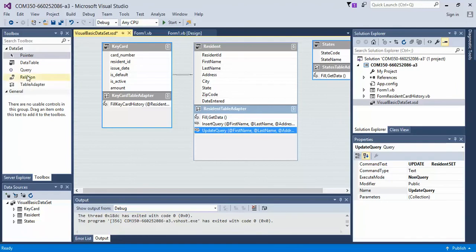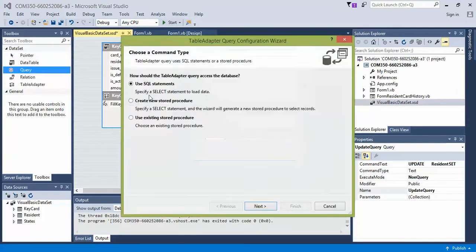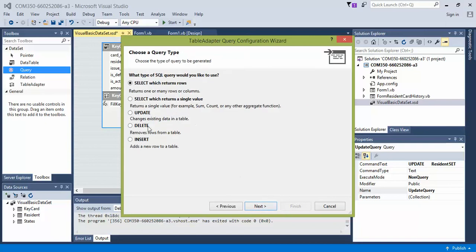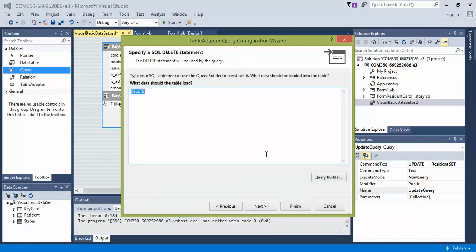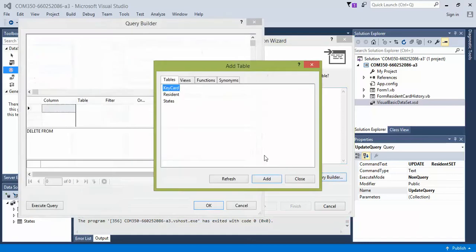Let's build the next one. So we're going to do delete. So again, double click query. Use SQL statements. Click on delete. Next. And yeah, we get that error again. So I'm also going to paste this in. If you only see one word here, it'll give you that error. Just go ahead and delete that. And then click on query builder.